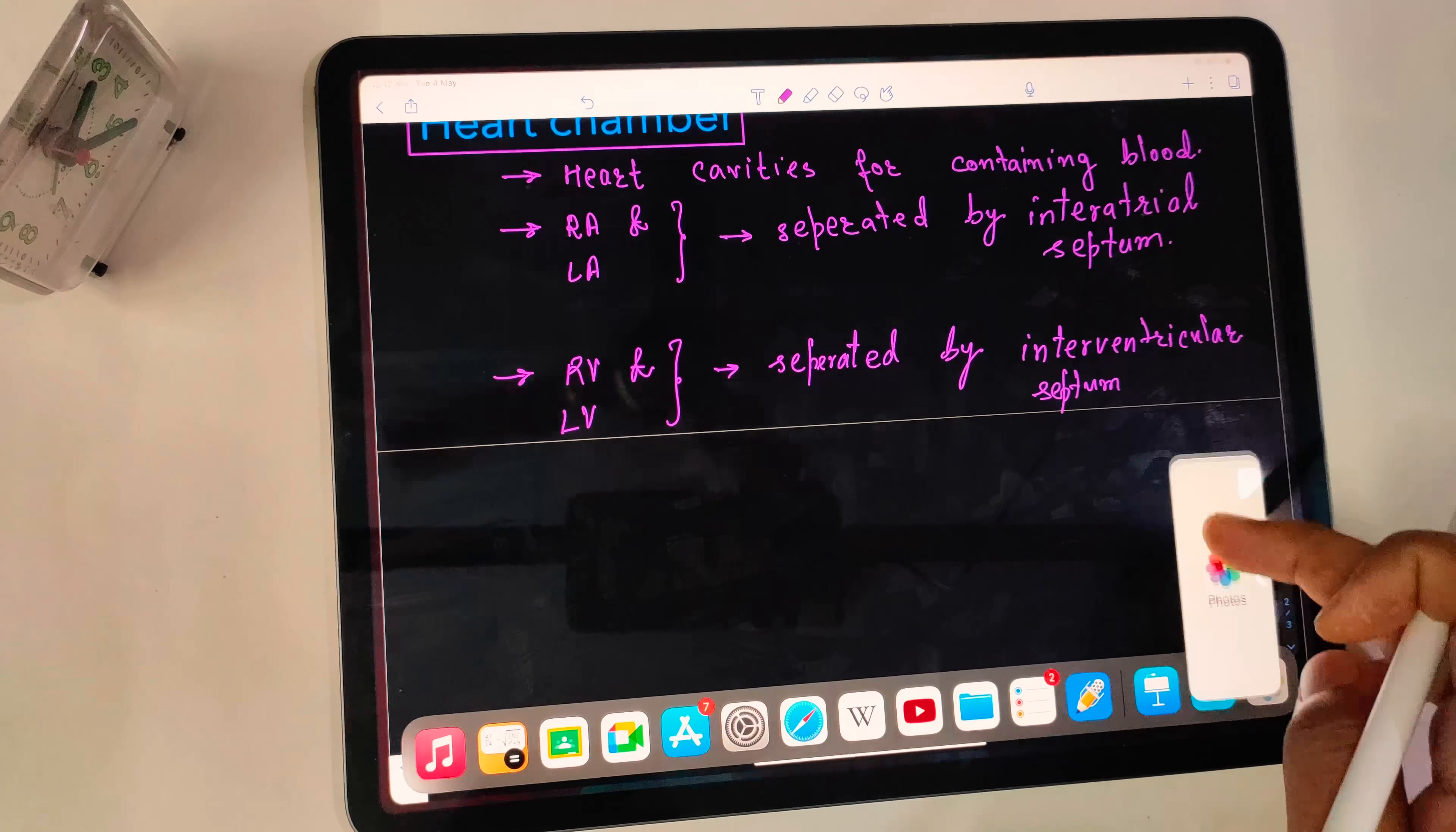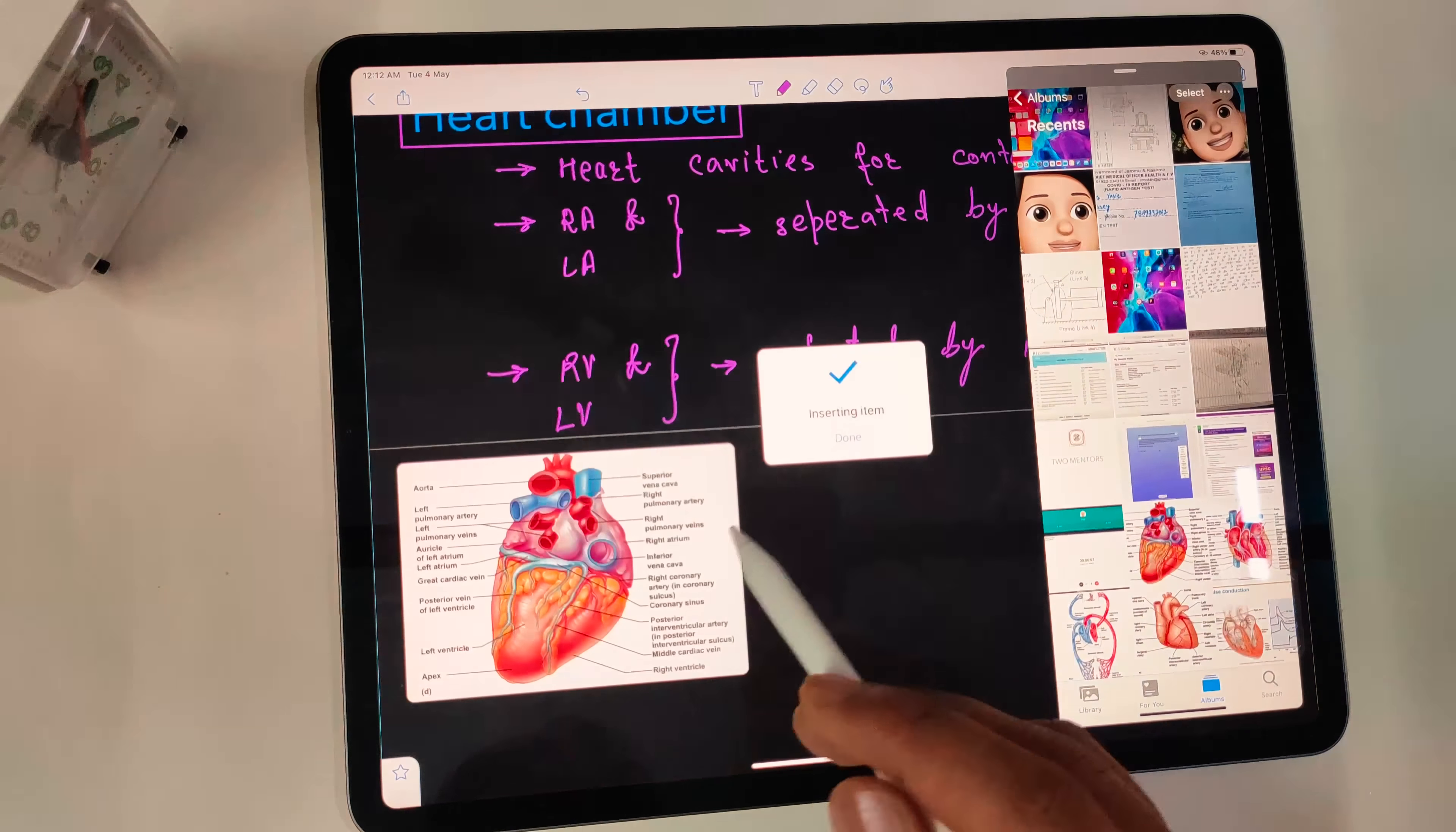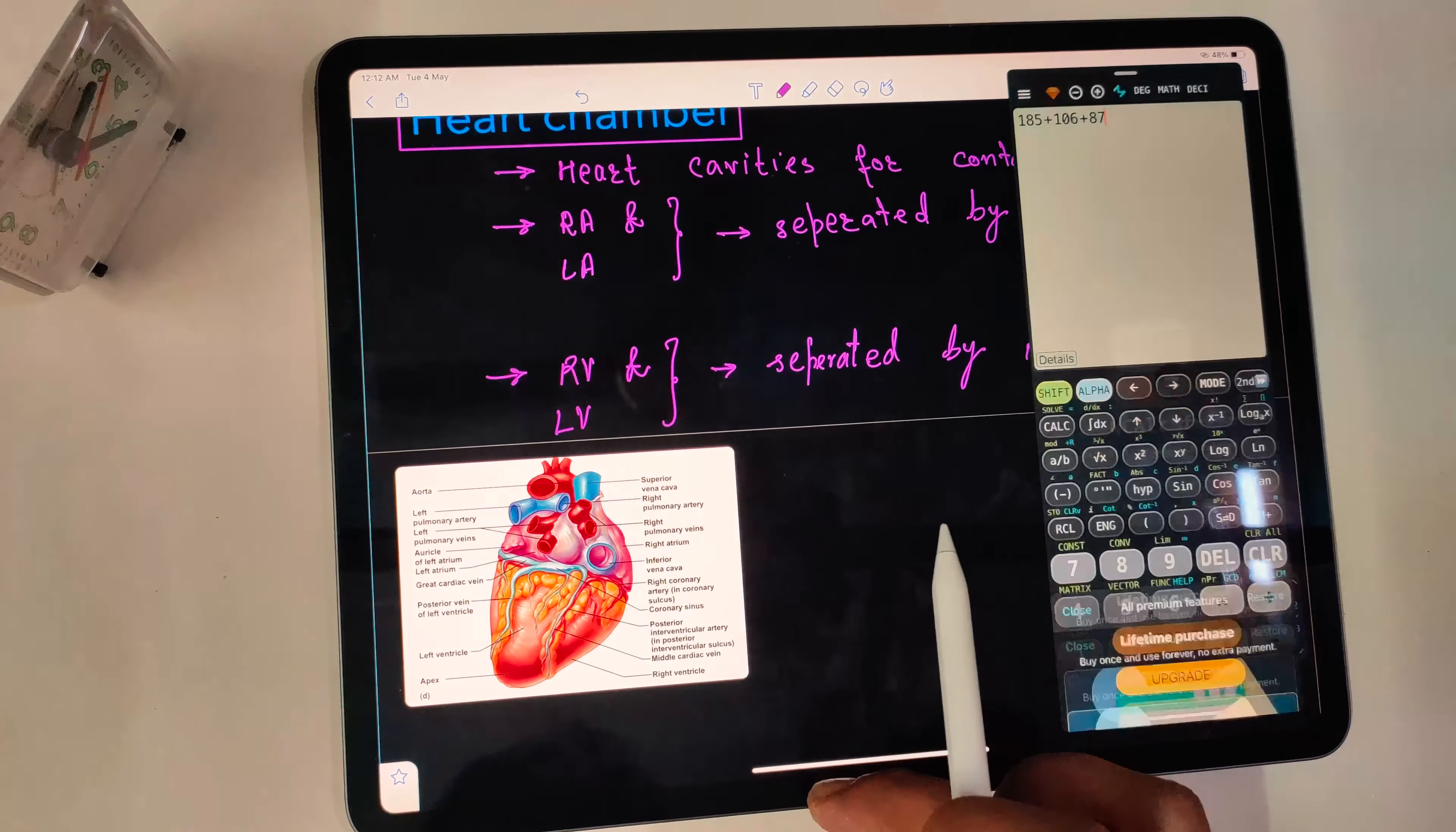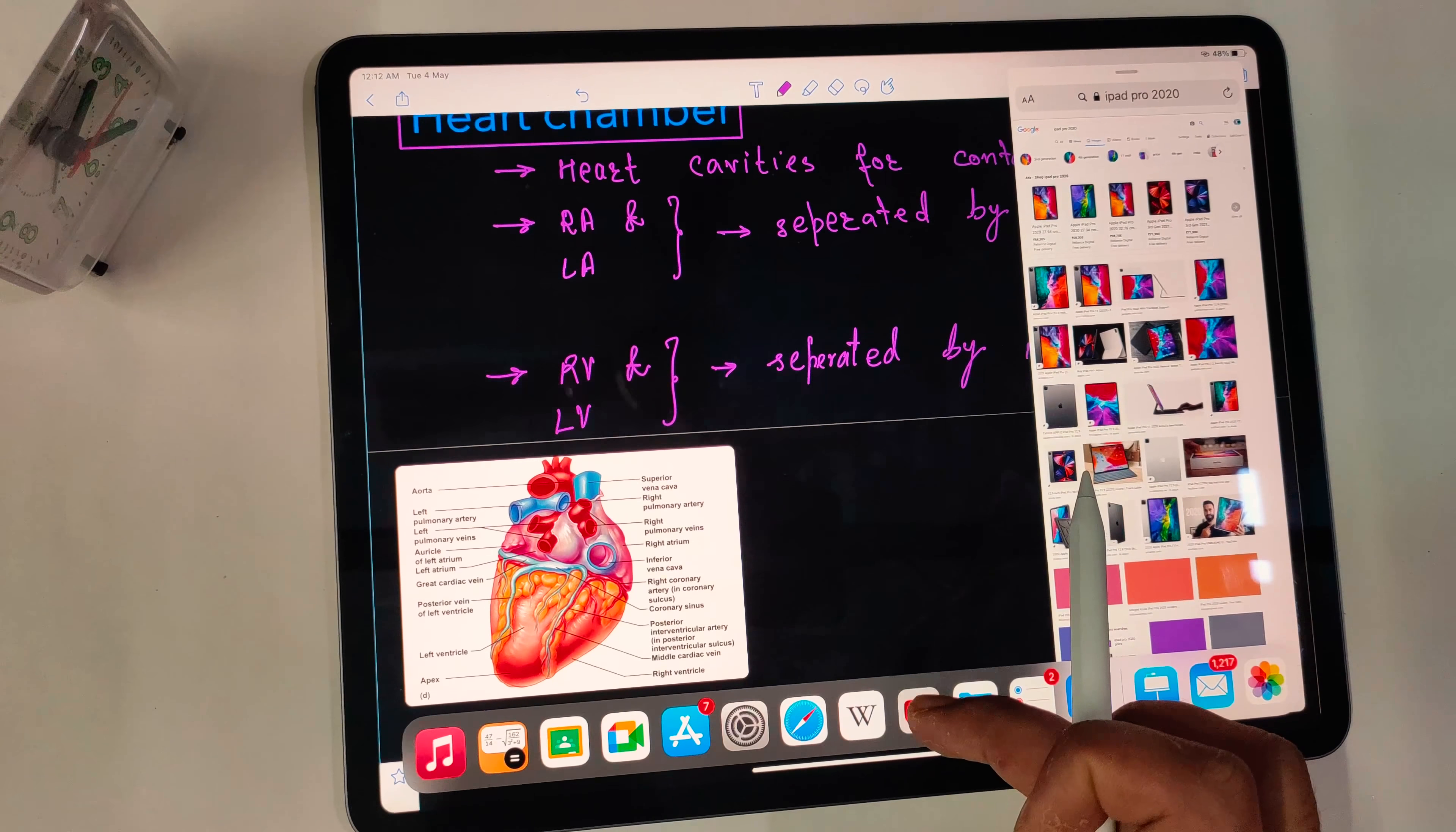We can display apps in Slide Over on any other application. Just select the app from the dock and leave it on the application. Or drag and drop from Slide Over multiple apps like calculator, photos, Safari, YouTube, and whatnot. Hiding and getting them back is very easy and handy.